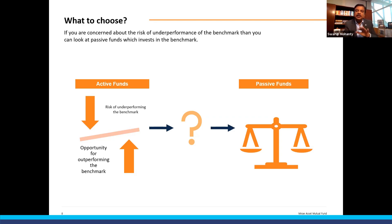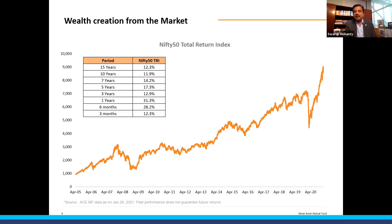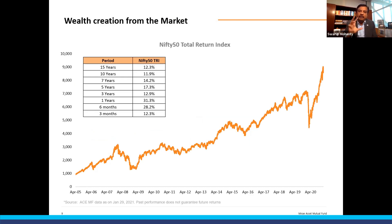To look at passive investing going forward, people might ask what is so great about just buying the market. Let me give you one example — the Nifty 50, which is the top 50 market-capitalized stocks. Looking at returns over a period of time, the 15-year return of the Nifty 50 is around 12.3% — that is the total return index return. The last 10-year returns have been 11.9%, and the seven-year returns have been 14.2%.